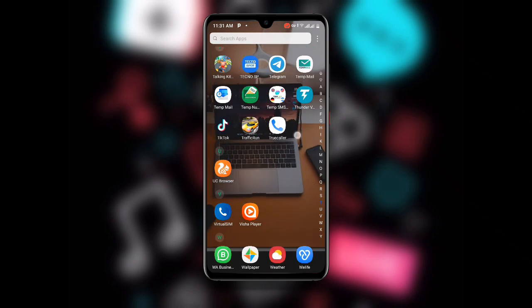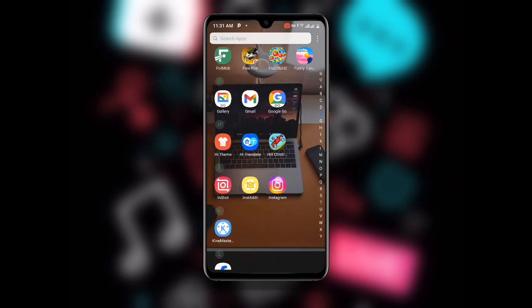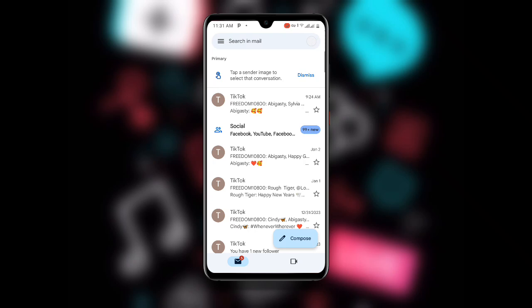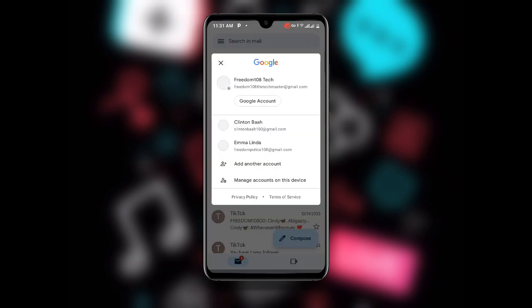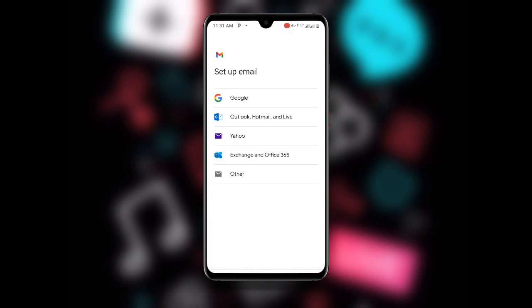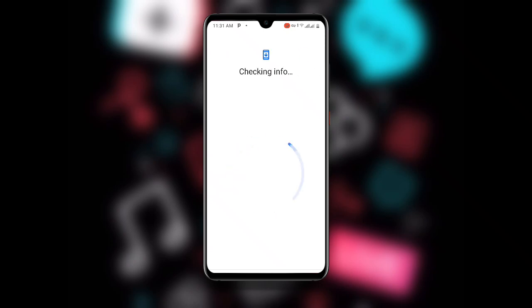Now go ahead and open your Gmail application. Once you open Gmail, look at the top right corner — you'll see your profile. Click on your profile, and you can see 'Add another account.' Click on that. Once you click on Add another account, it will take you to a new screen — click on Google and wait while it checks your info.